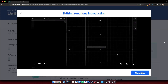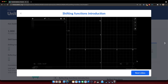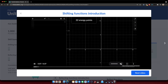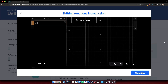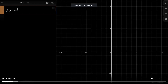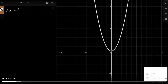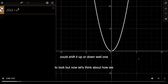I am here at desmos.com, which is an online graphing calculator. The goal of this video is to explore how shifts in functions happen — how do things shift to the right or left, or how do they shift up and down? We're going to start off by graphing a plain vanilla function f of x equals x squared. That looks as we would expect it to look.